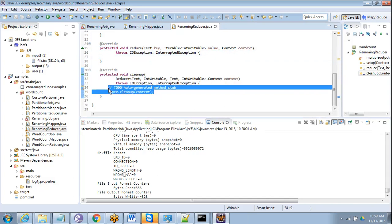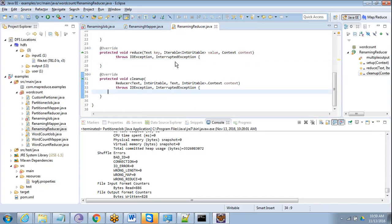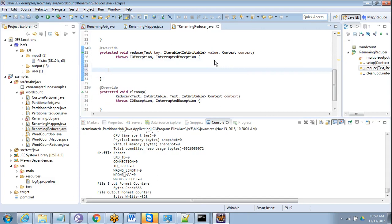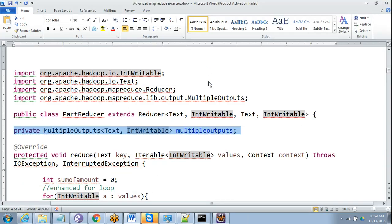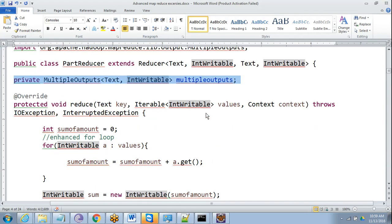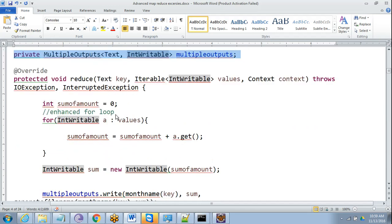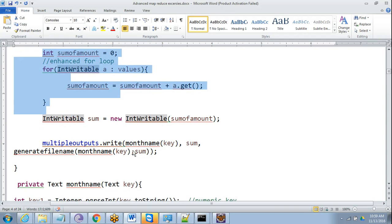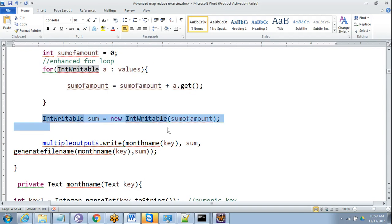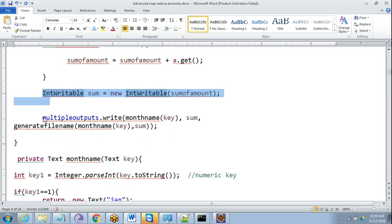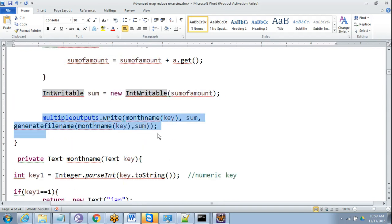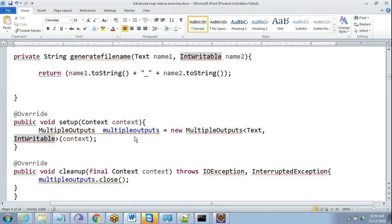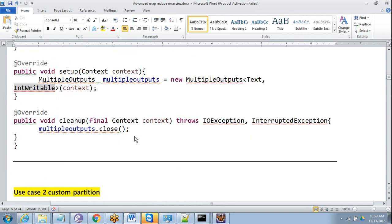In cleanup, we also require that multiple outputs be closed. So in the reducer, what we are going to do is sum up those amounts and put them into IntWritable, and finally instead of writing context.write we will use multipleOutputs.write. So this particular setup and cleanup is okay.